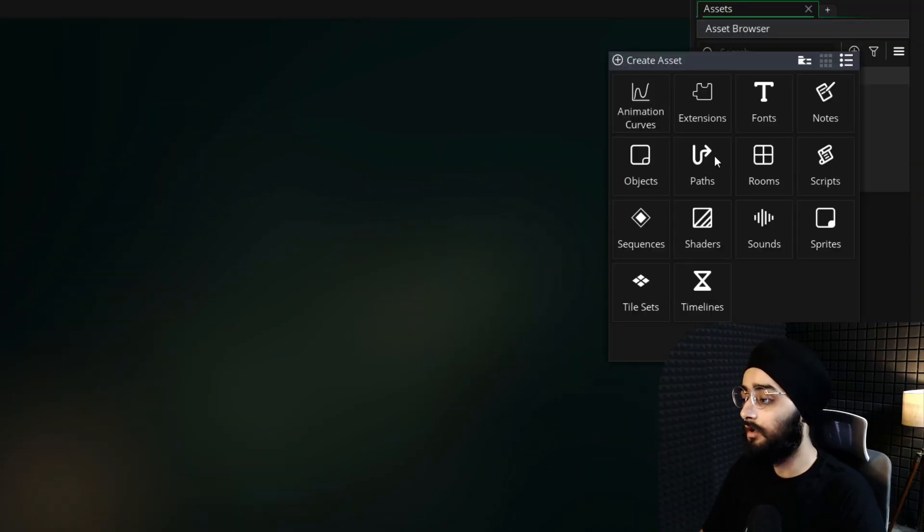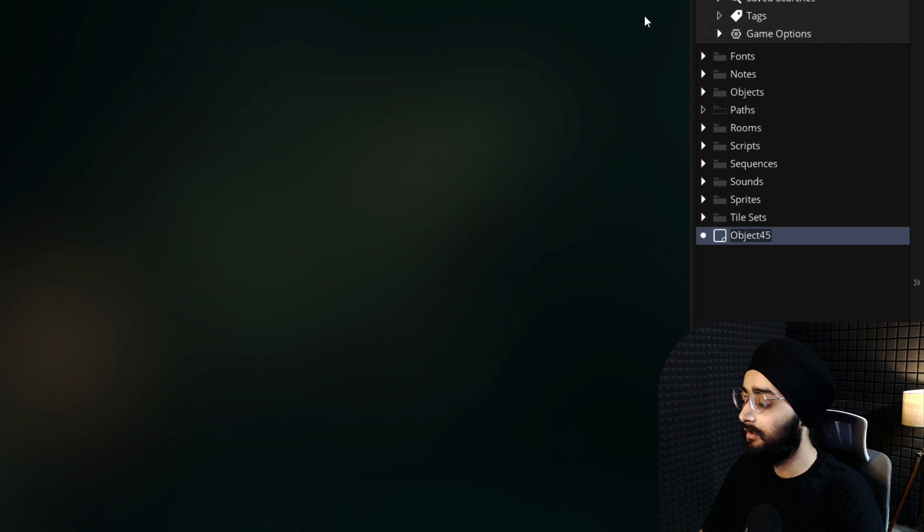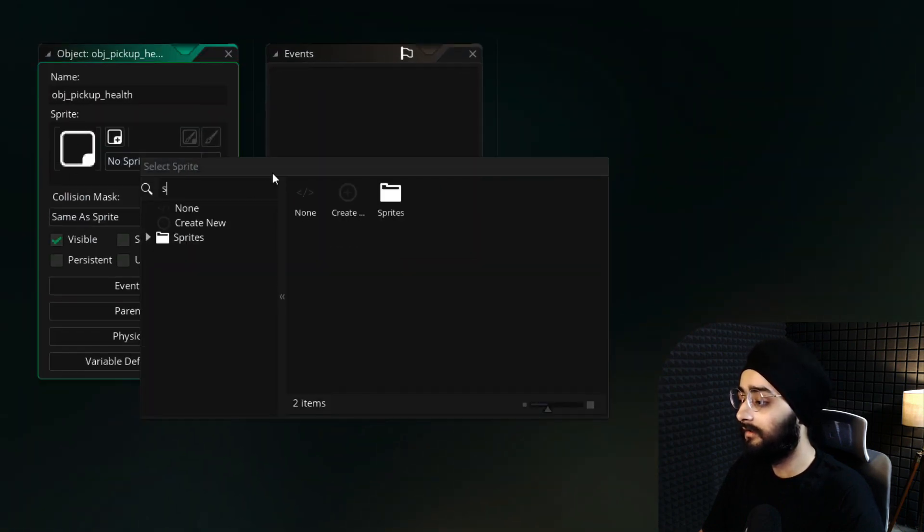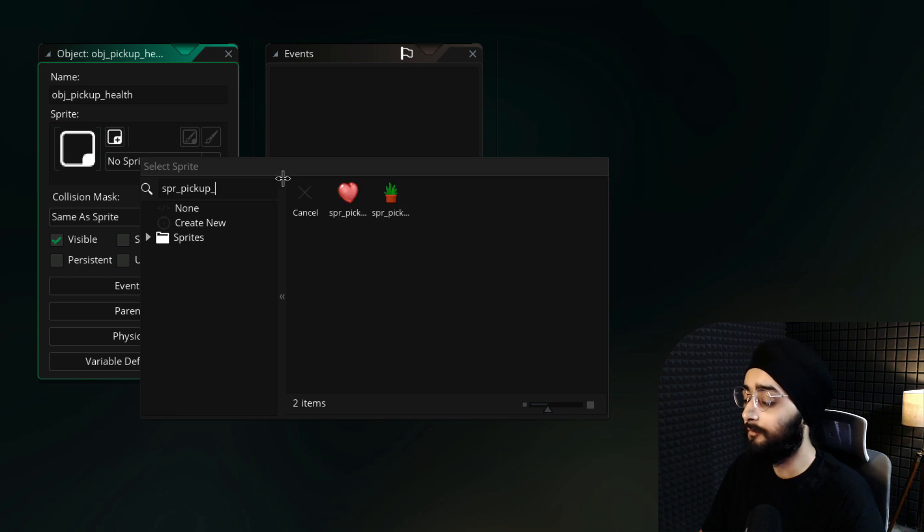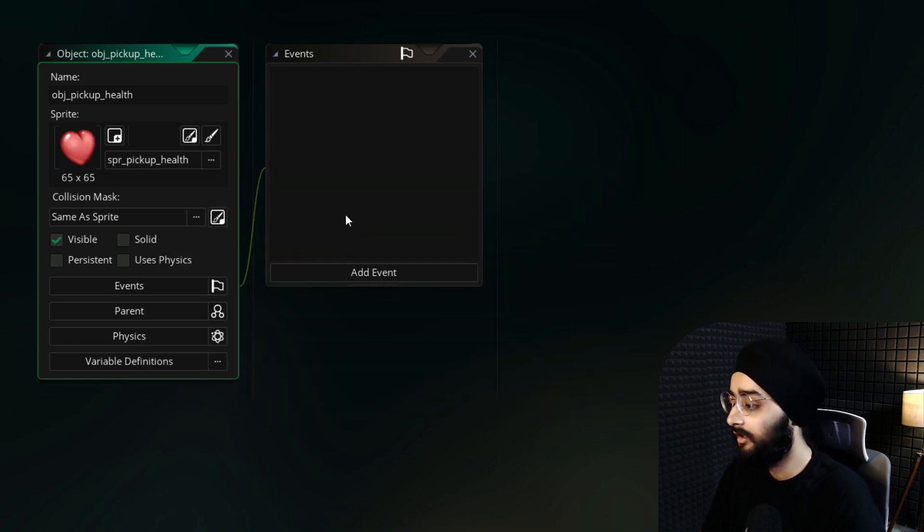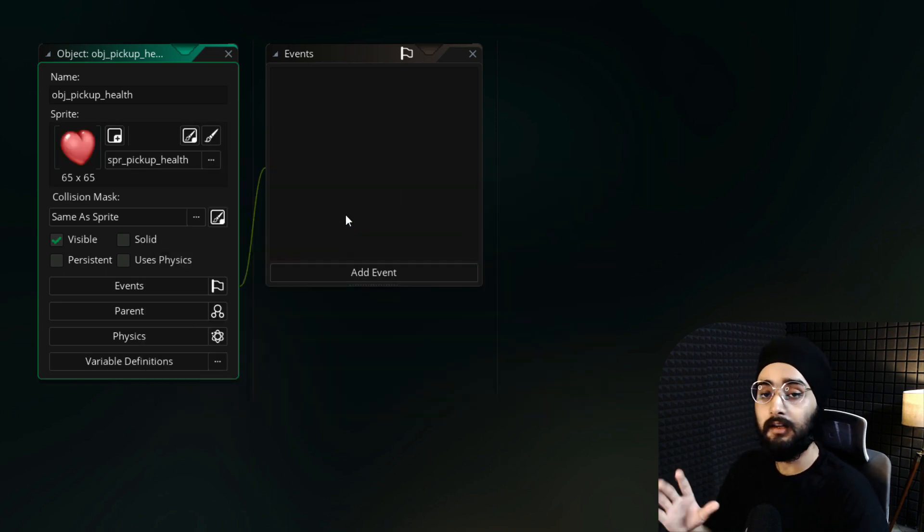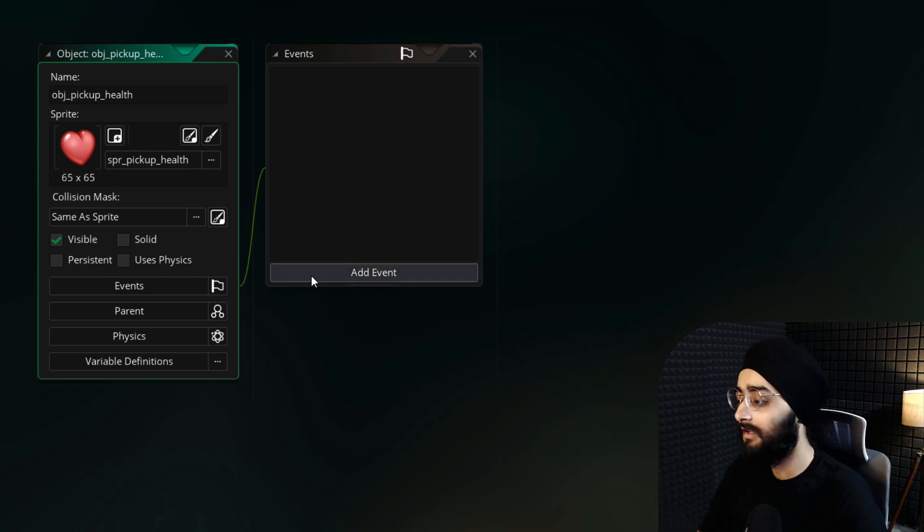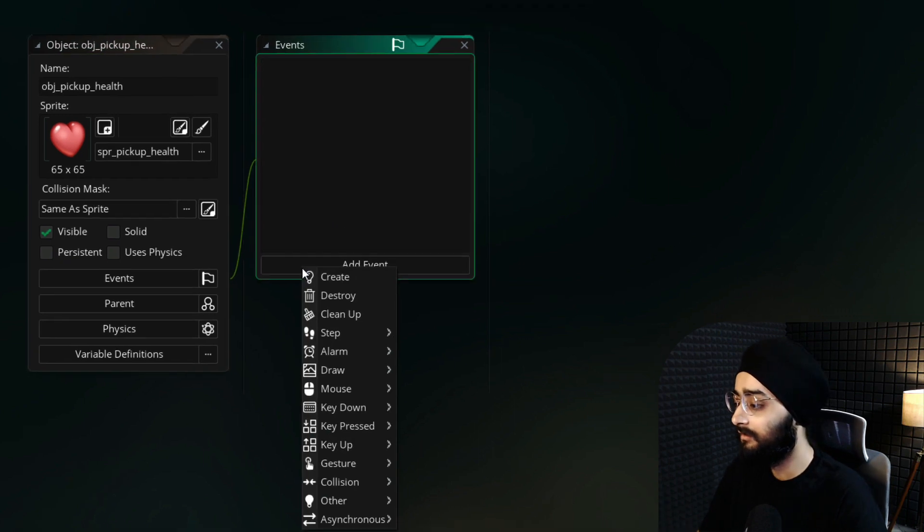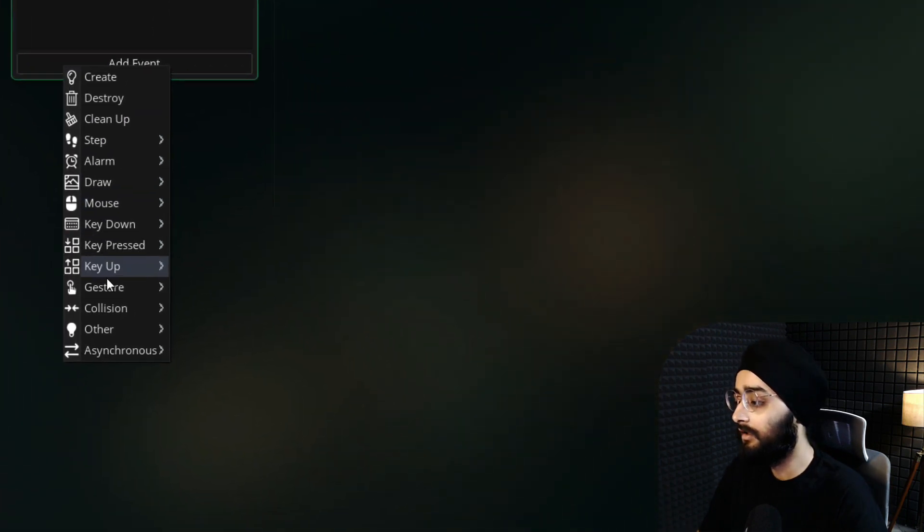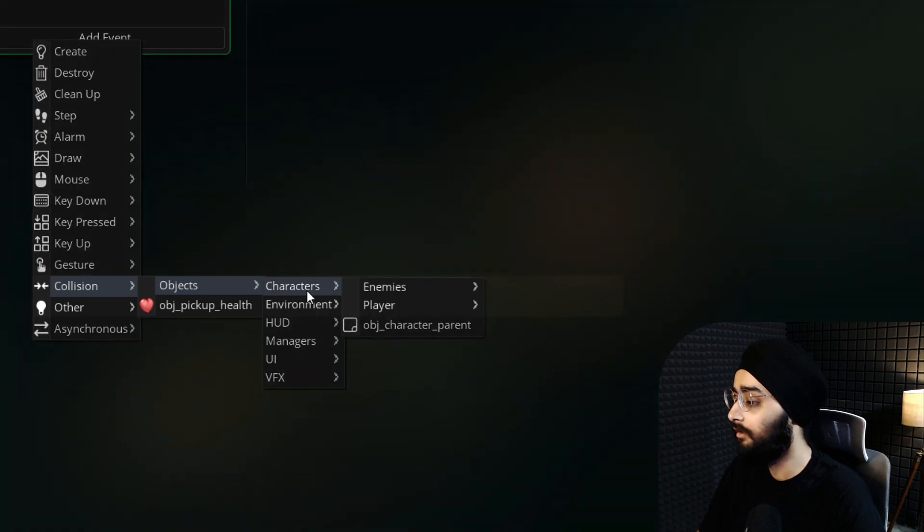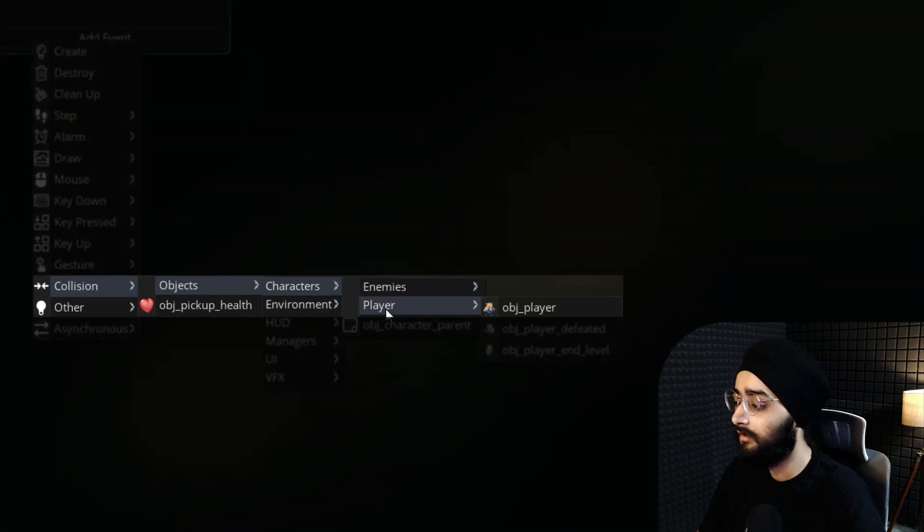Create a new object and name this obj_pickup_health. In the object editor, assign the spr_pickup_health sprite to it. Now let's program what happens when the player collides with this pickup. Add a new event, which will be a collision event with obj_player, which is found under objects, characters, and then player.